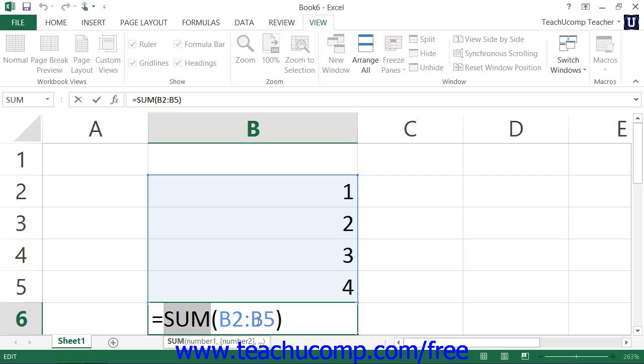Next you have the cell range upon which you are performing this particular function. The cell range is a reference to cells that is always enclosed in parentheses.